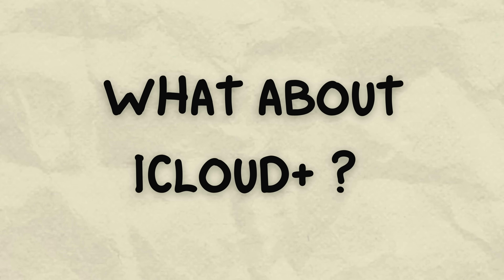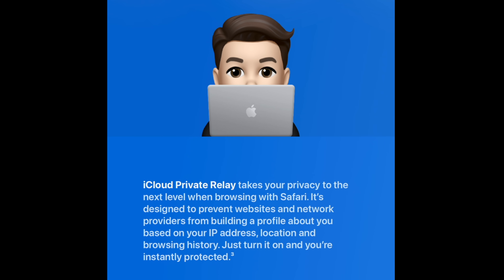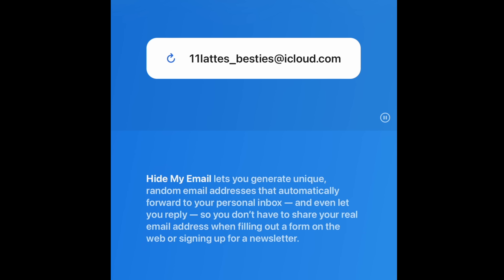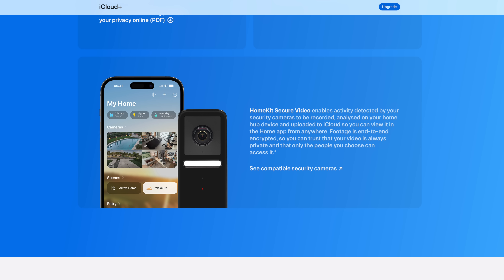If you sign up for a paid version of iCloud, you also get access to iCloud Plus features. iCloud Private Relay is designed to make it more difficult for companies to build a profile about you based on things like your IP address, location, and browsing history — it's different to a VPN, but it offers some degree of similar protection. Hide My Email allows you to create unique, random email addresses that automatically forward to your inbox, which is really useful when you want to sign up for something but prefer not to use your actual email address. HomeKit Secure Video allows compatible cameras to be viewed within the Home app on all your devices, with footage analysed by your home hub for human detection — though it would be a great feature had Apple not totally neglected it these past few years.